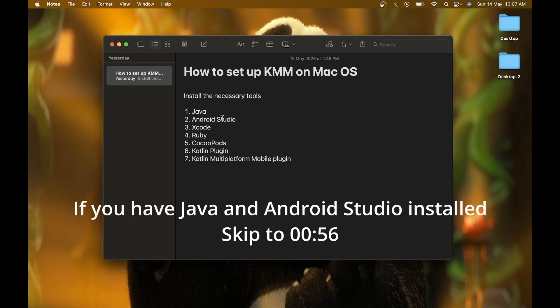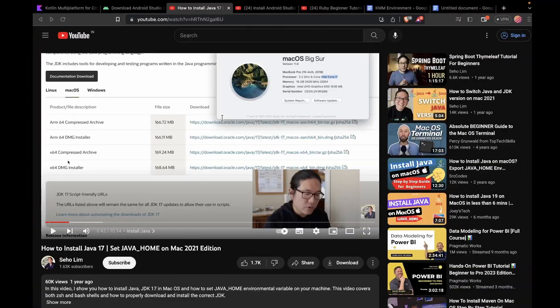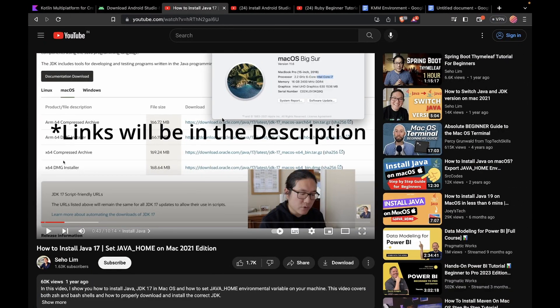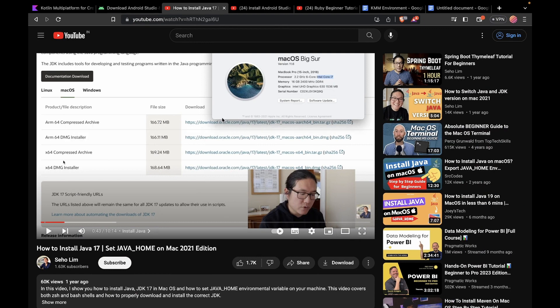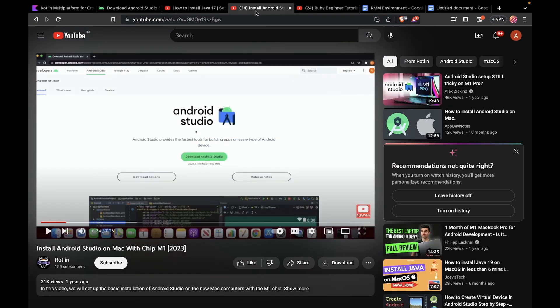If you have already installed Java and Android Studio on your macOS, please skip this part. If you don't have them installed, there is a video by Nisho Lim on YouTube that step-by-step shows how to install Java and set the Java home on macOS. After that, there is a video by Rotlin to install Android Studio smoothly and easily on your macOS.